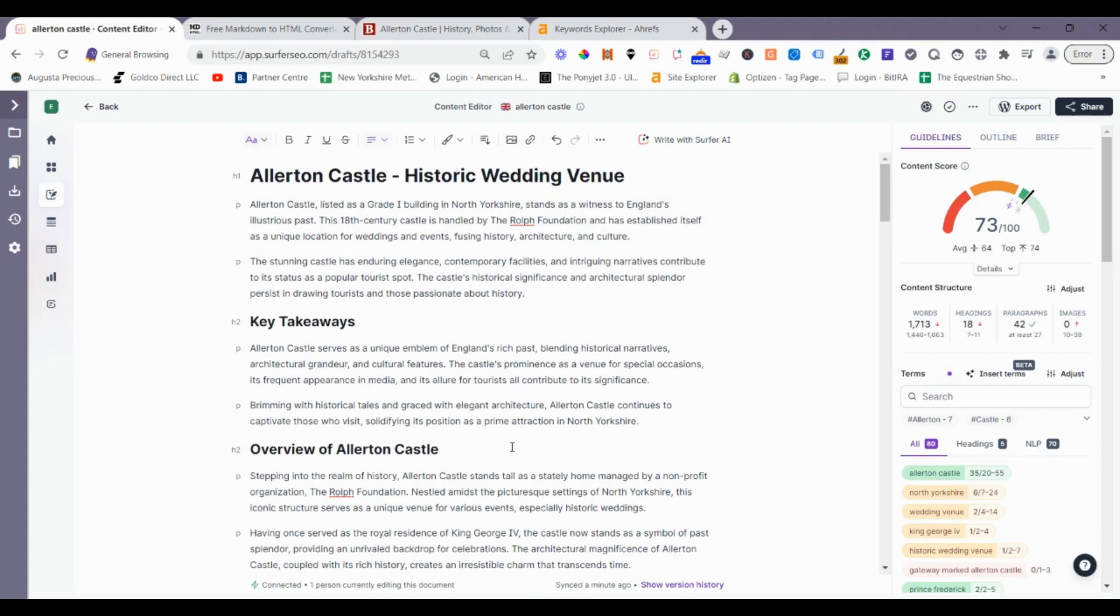Okay. I hope this was helpful on how to get adequate to good Surfer scores using Zimrider, just with some basic foundational settings. Thanks. See you next video.